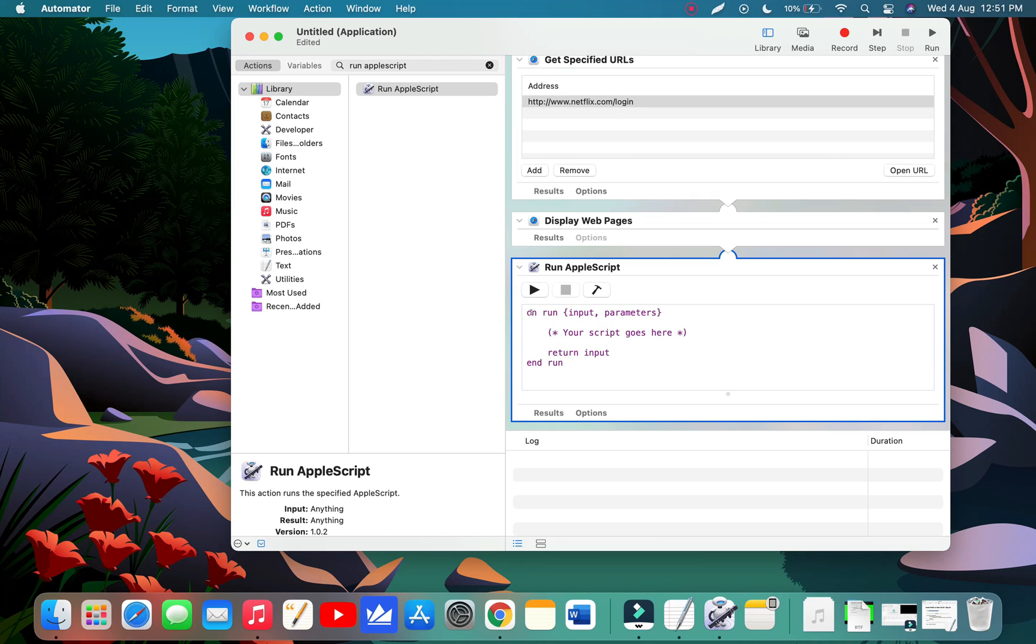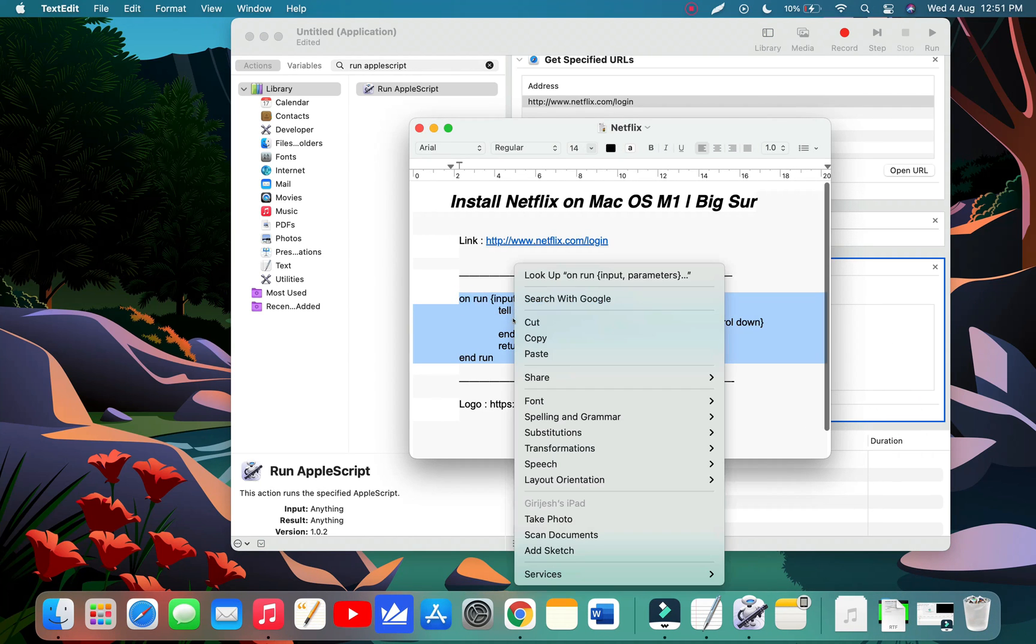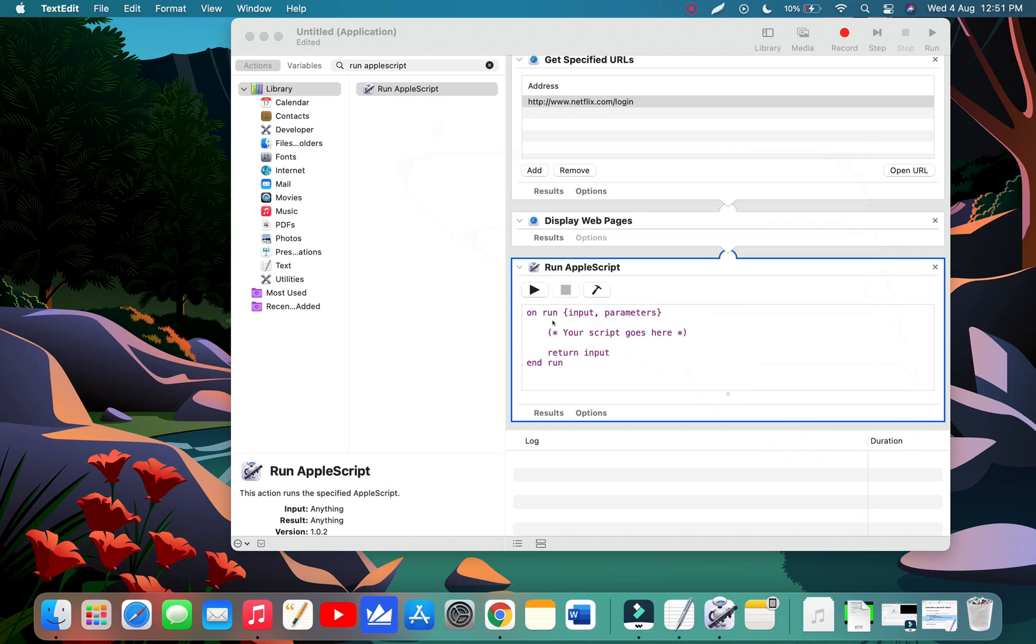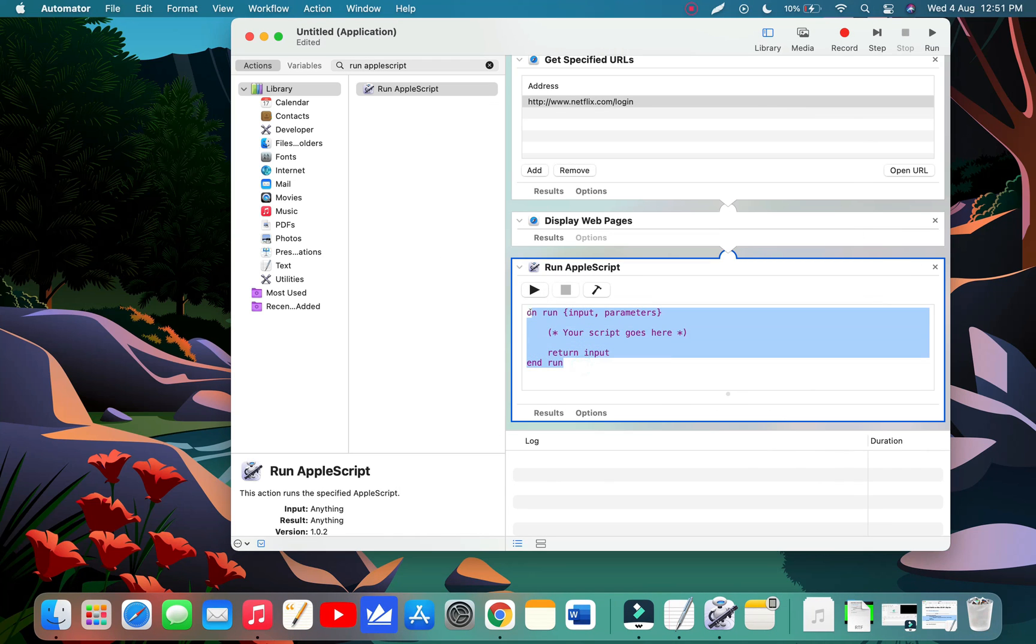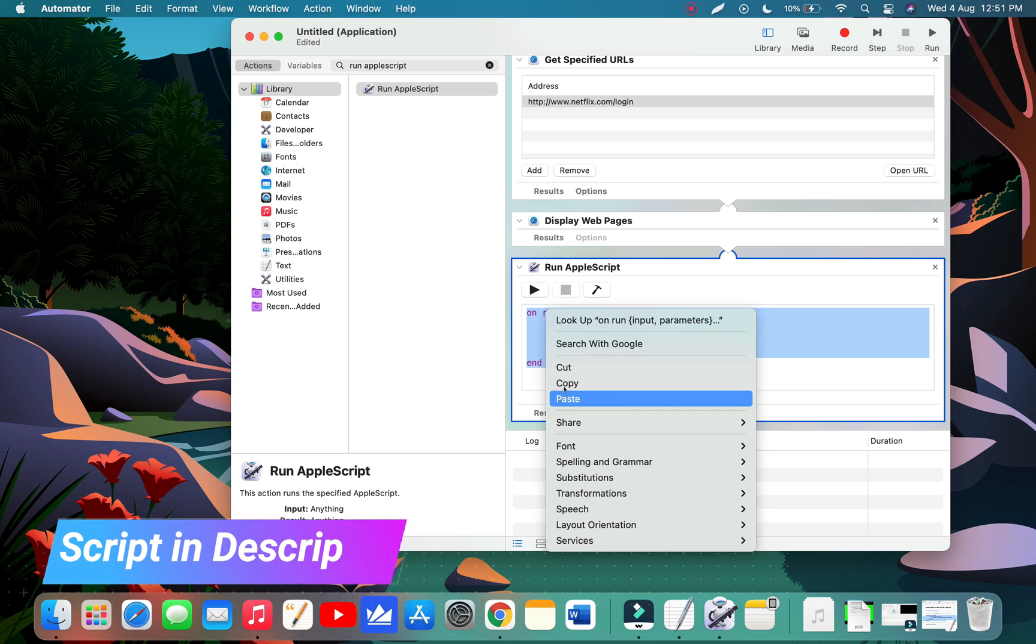Now we need to change the automated script. Copy the script, select all, right click and paste the full script here. We have provided the script in video description.